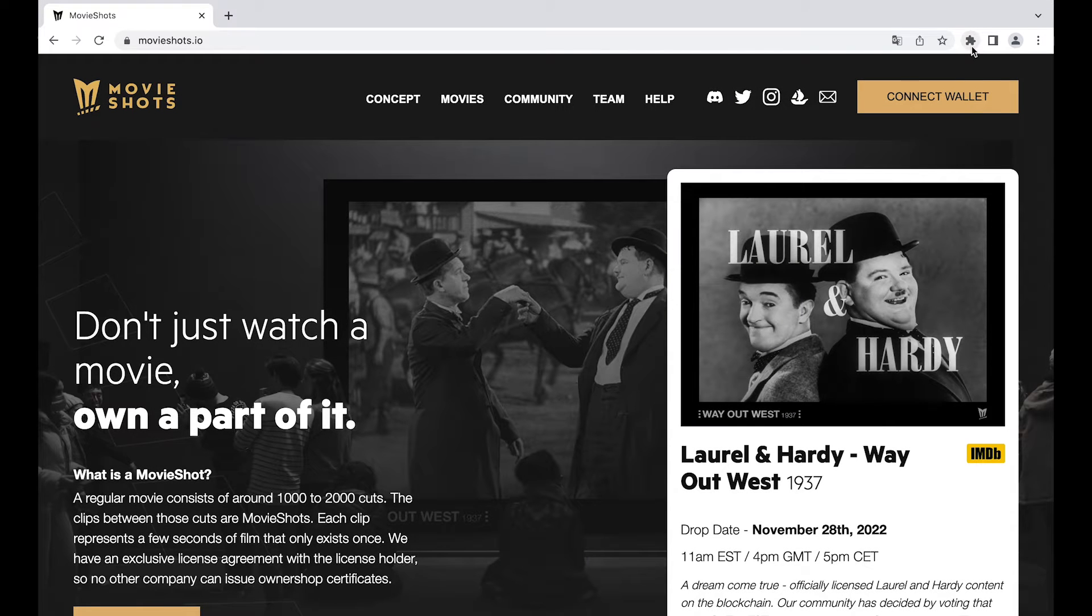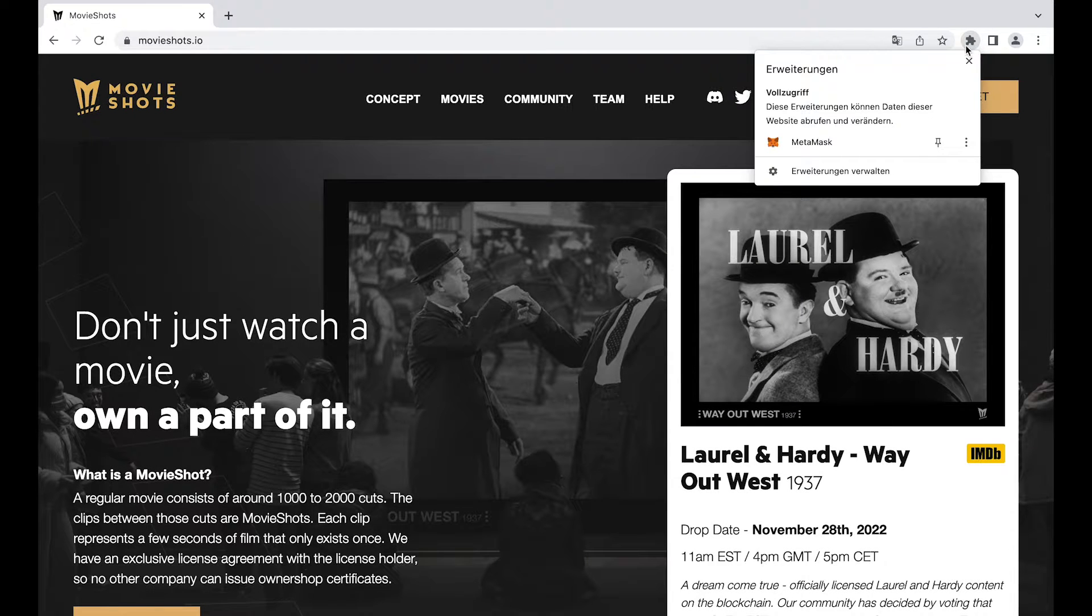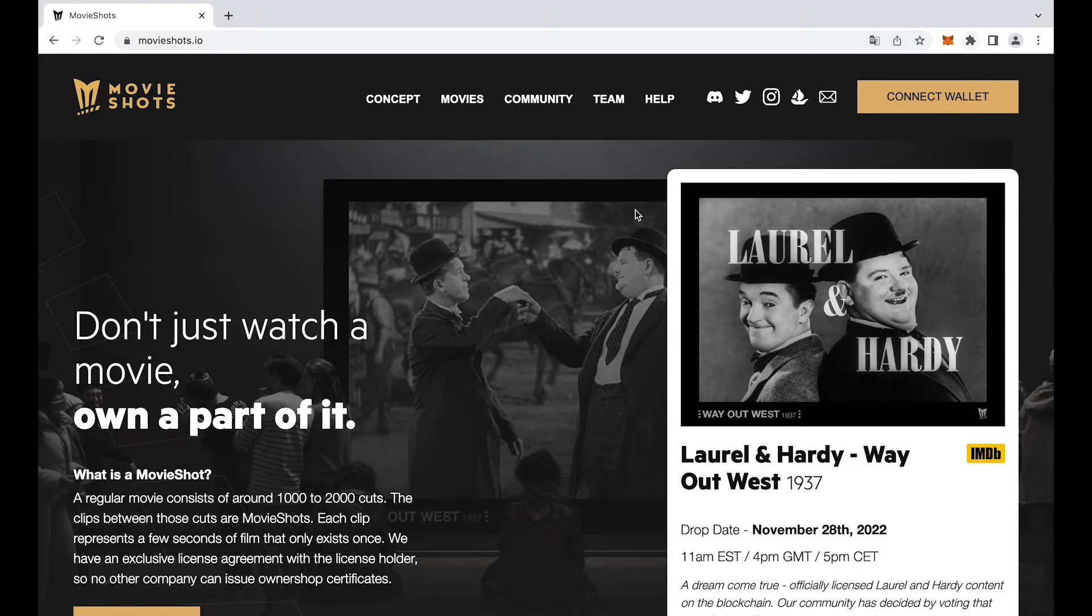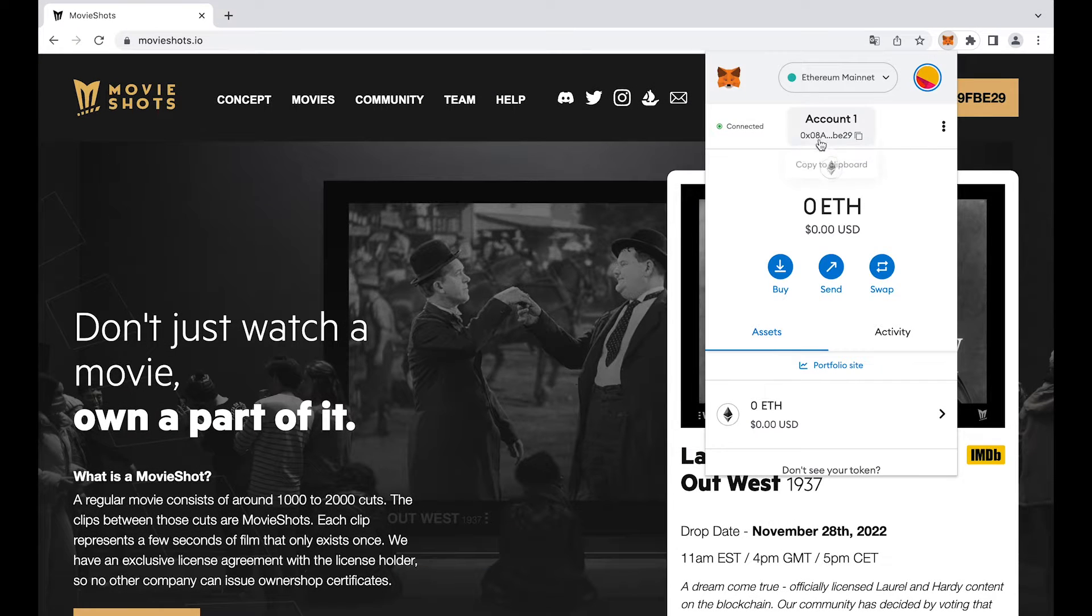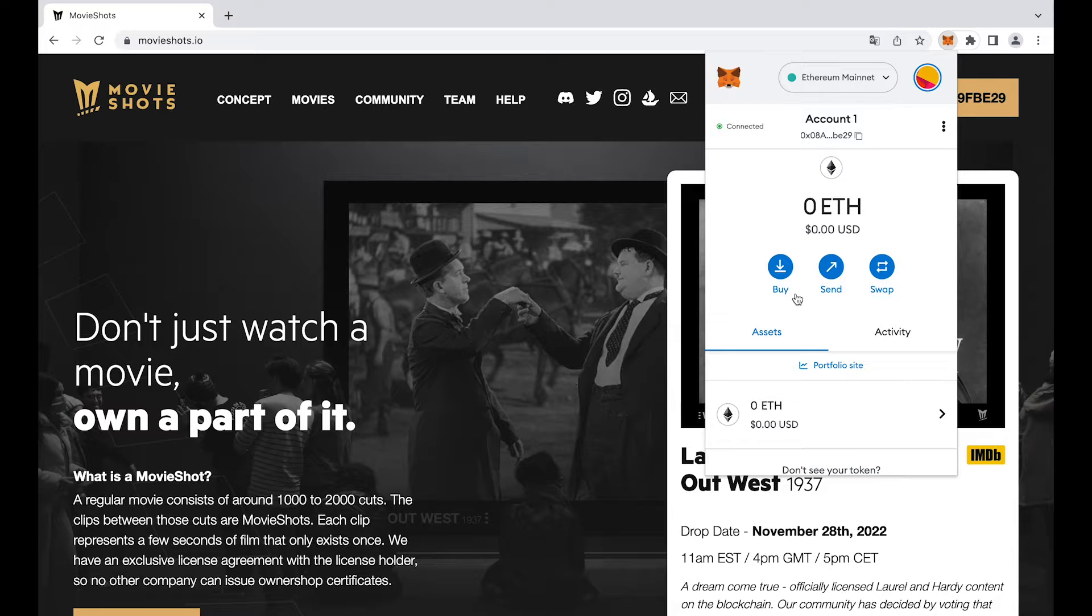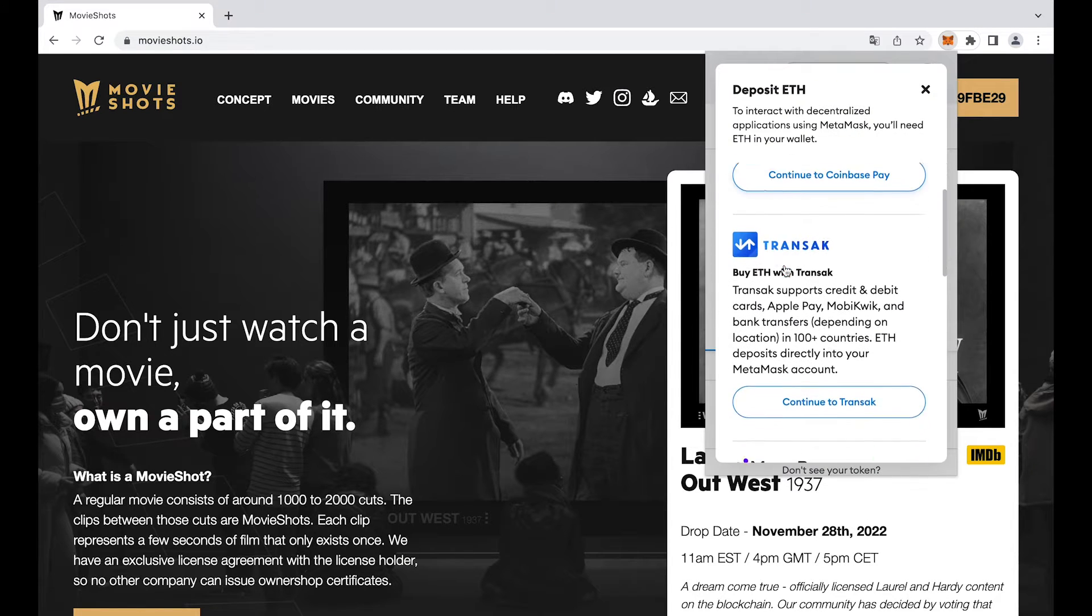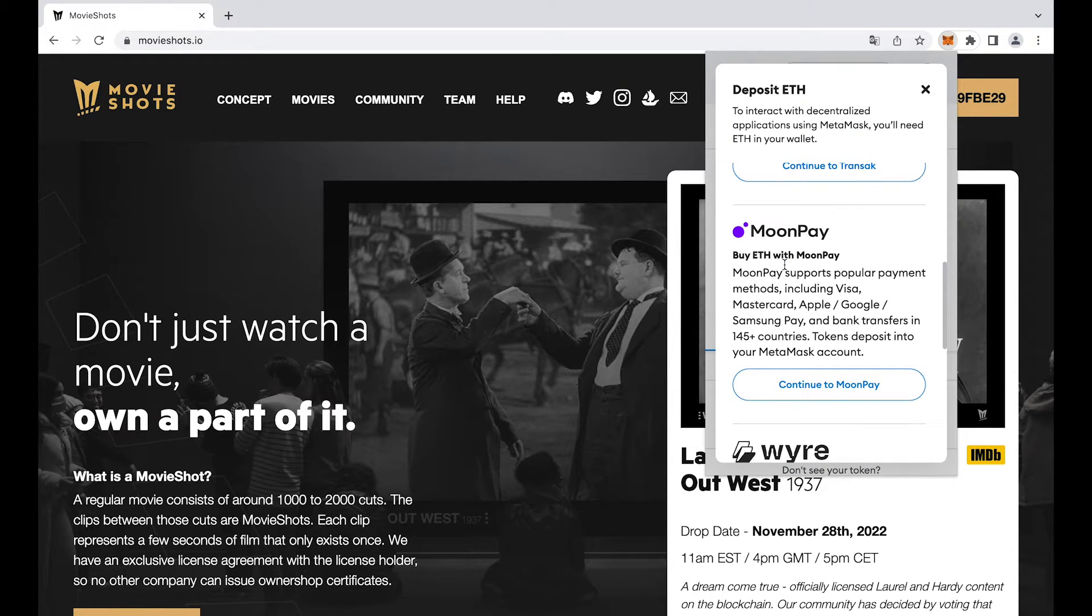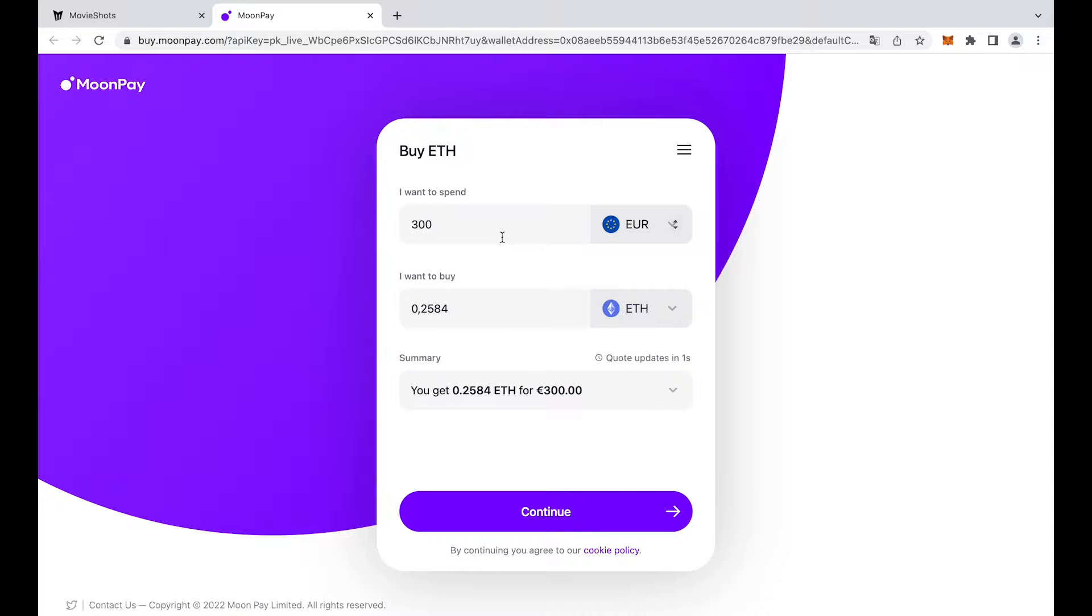Once we have our wallet set up we will get some ETH. There is a little buy button. Select MoonPay. This is where you can buy ETH with your credit card. Perfect.